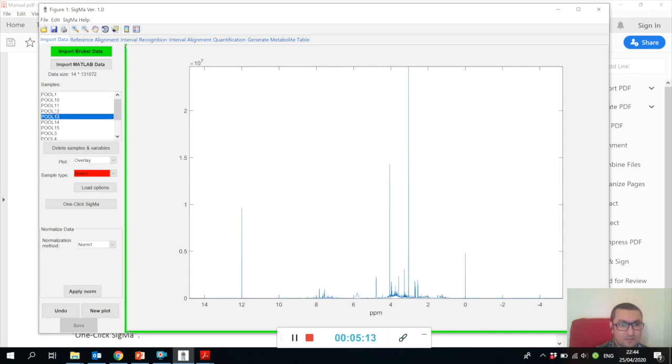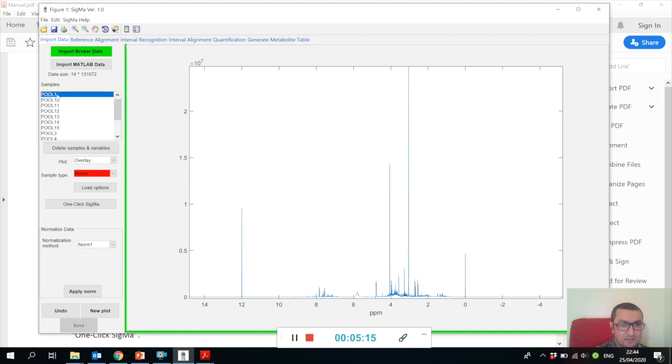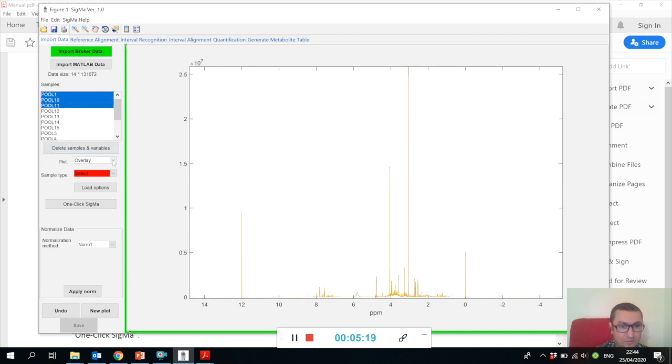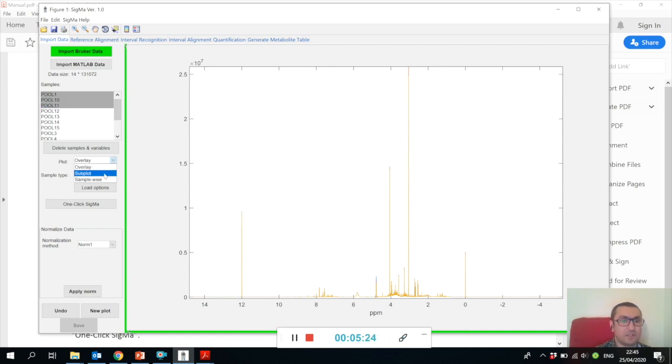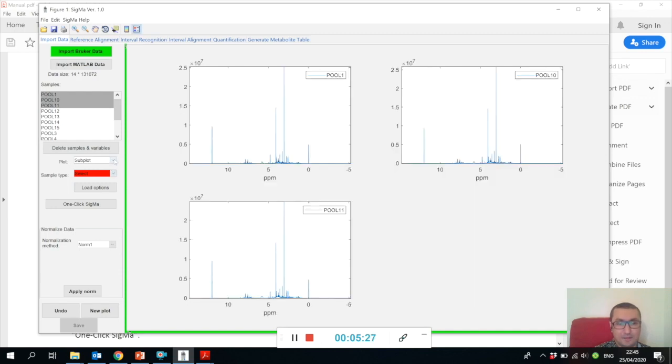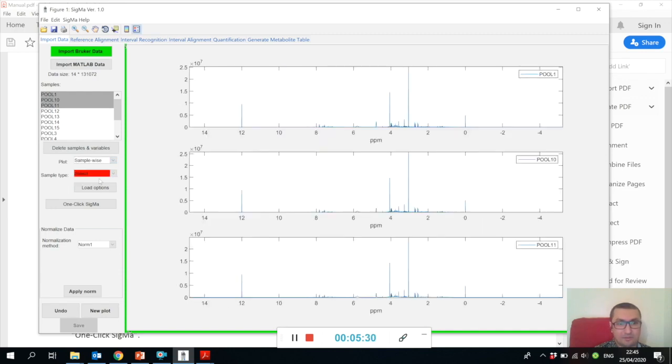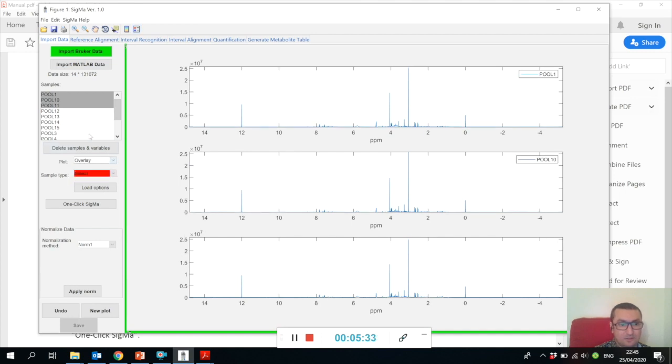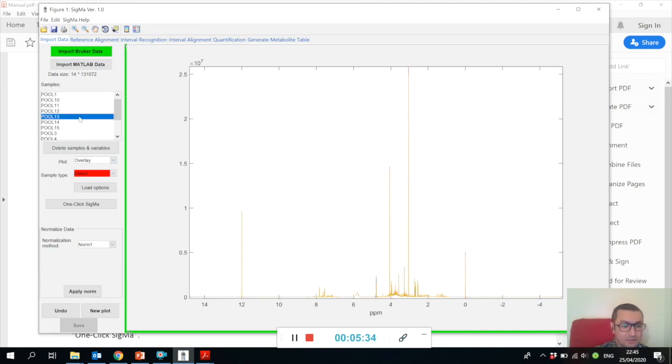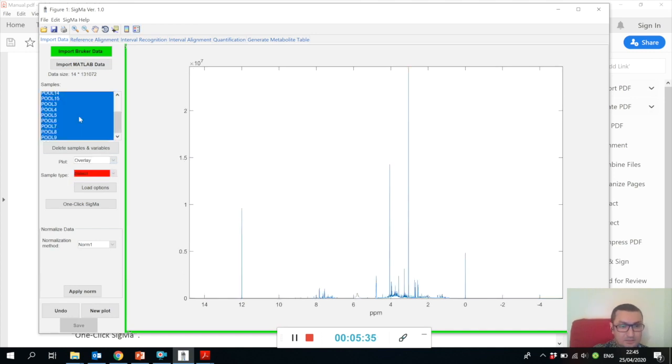You can select a few samples and here we have plot options. You can either look at all the plots superimposed, or you can do a subplot. You can even do sample-wise plots like this, and you can look at all the samples simultaneously.